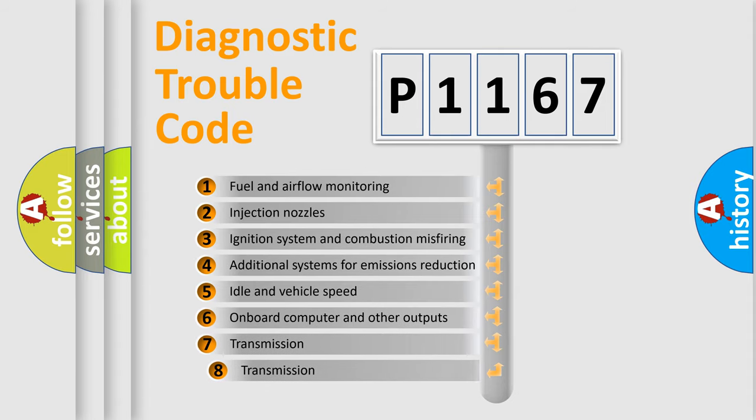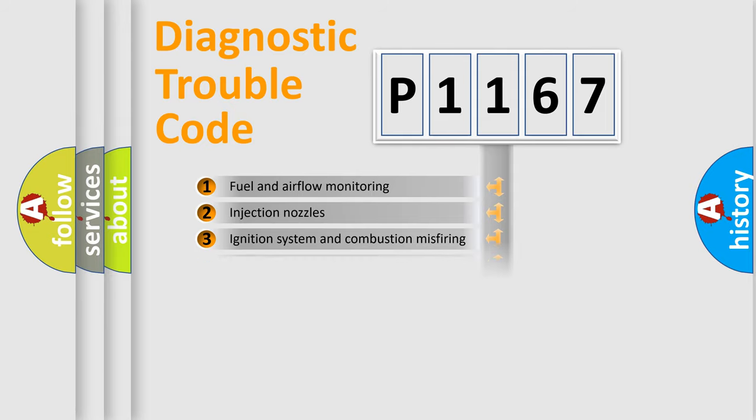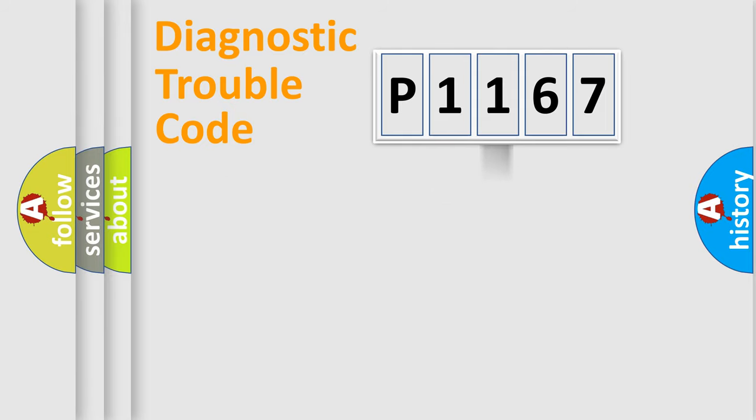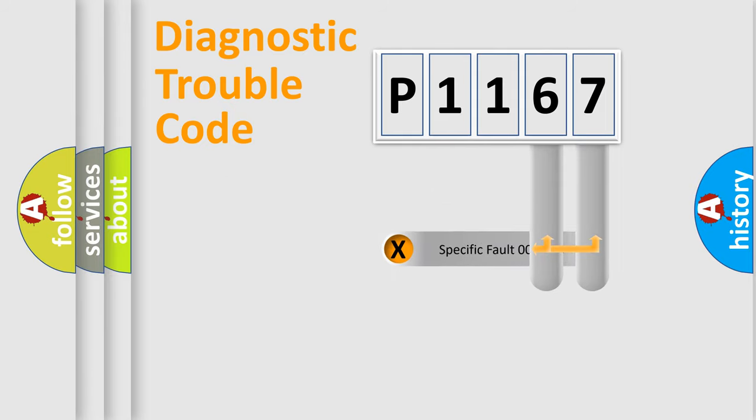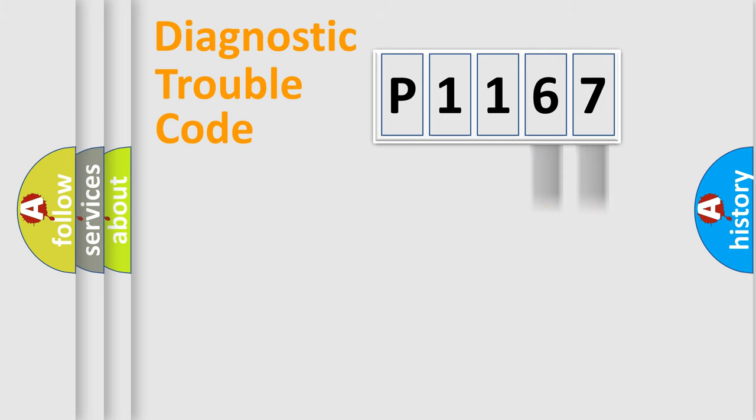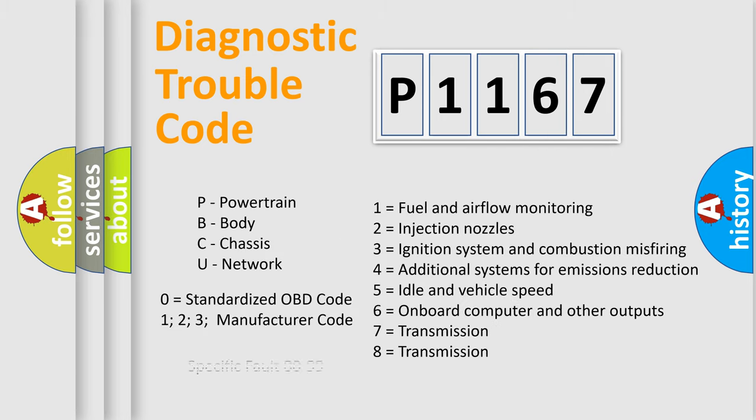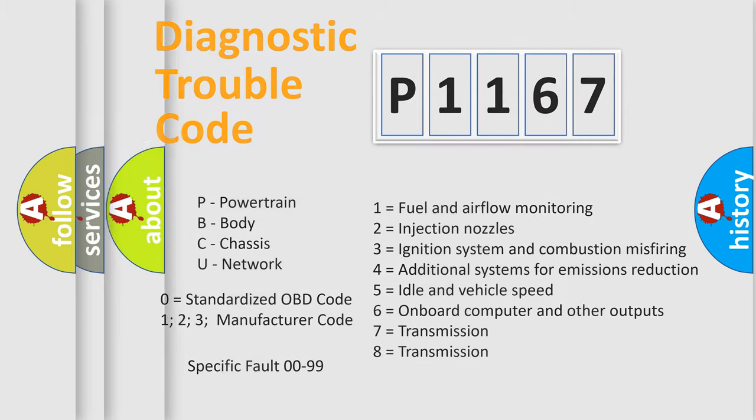The third character specifies a subset of errors. The distribution shown is valid only for the standardized DTC code. Only the last two characters define the specific fault of the group. Let's not forget that such a division is valid only if the second character code is expressed by the number zero.